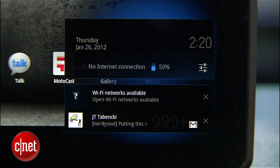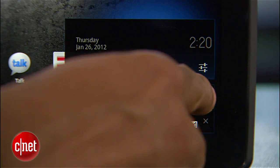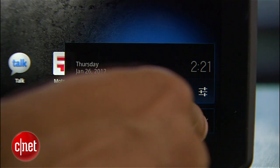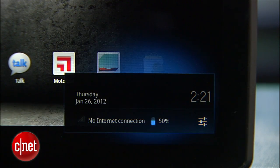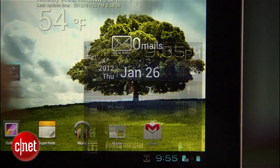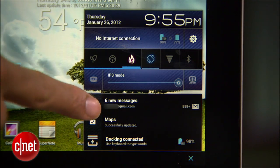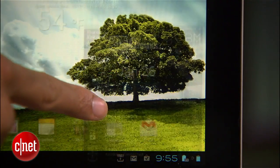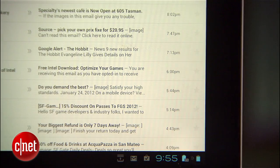Moving down the screen to notifications, one of the annoying things about Honeycomb is that if your notifications start to fill up, you have to close each individual one. Now ICS allows you to kill them all in one fell swoop. Also, instead of simply showing you the last message you've received, ICS consolidates all mail notifications into one, showing you how many new messages you have.